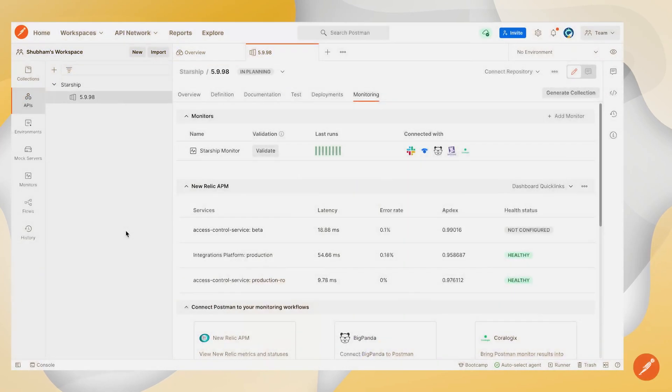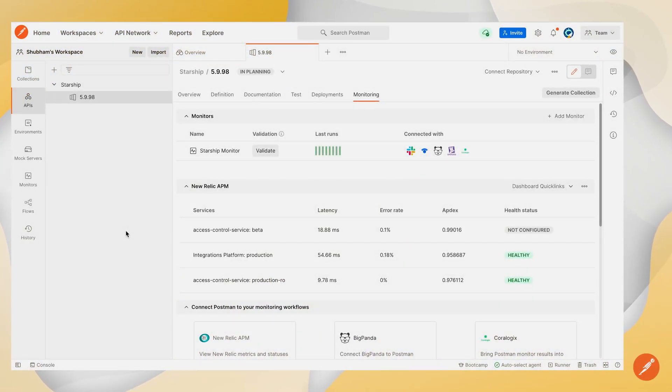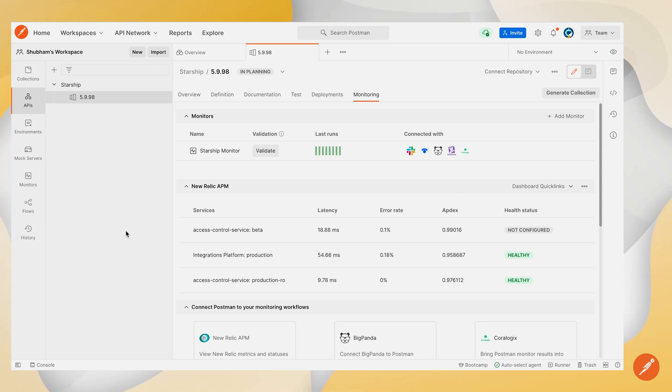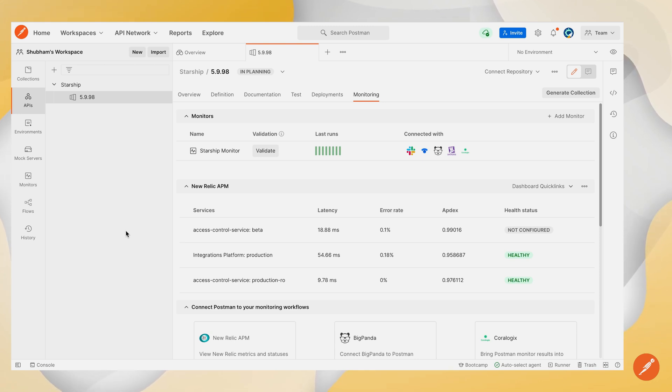In today's session we'll be taking a look at how you can configure a PagerDuty integration on your Postman monitor which is linked to your Postman API version. By configuring this integration we'll be able to create incidents on PagerDuty whenever our Postman monitor runs.